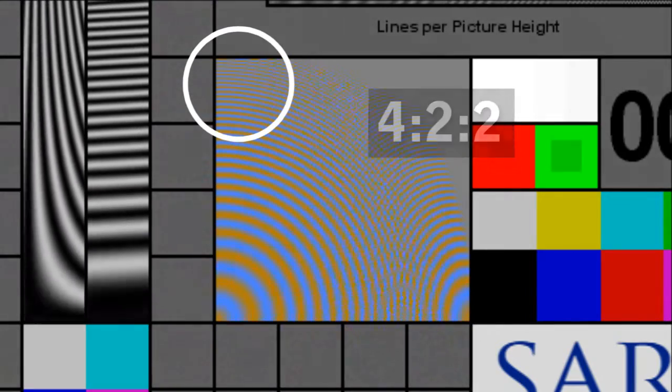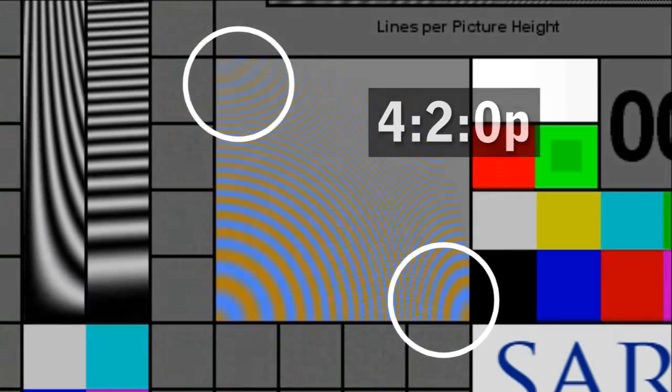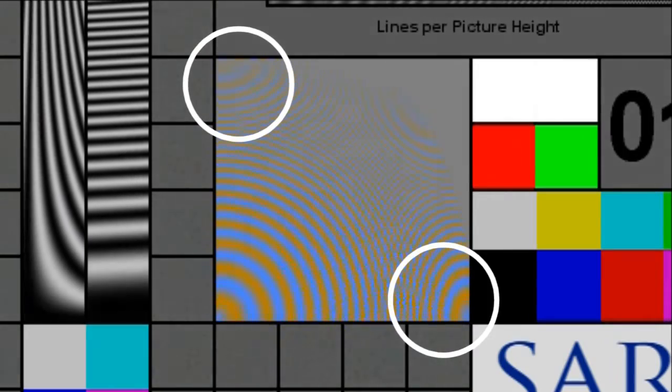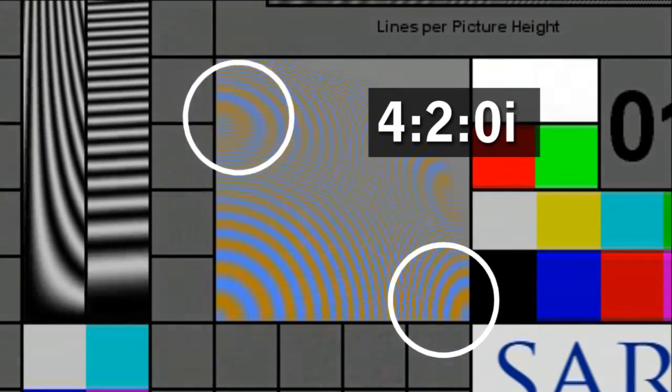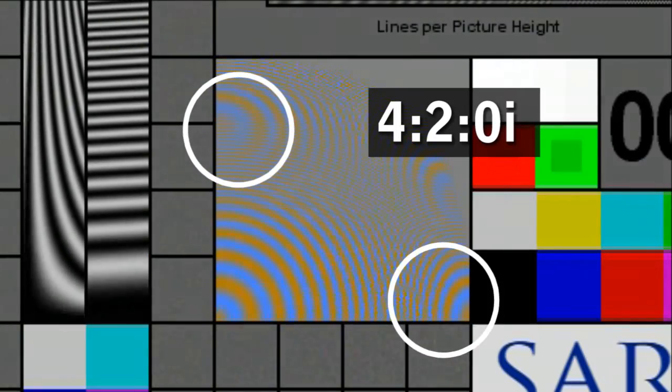But that changes when we switch to 4:2:0. Now there are rings in both corners. That's 4:2:0 progressive. 4:2:0 interlace has even less vertical resolution, so the rings on the left edge are lower down.